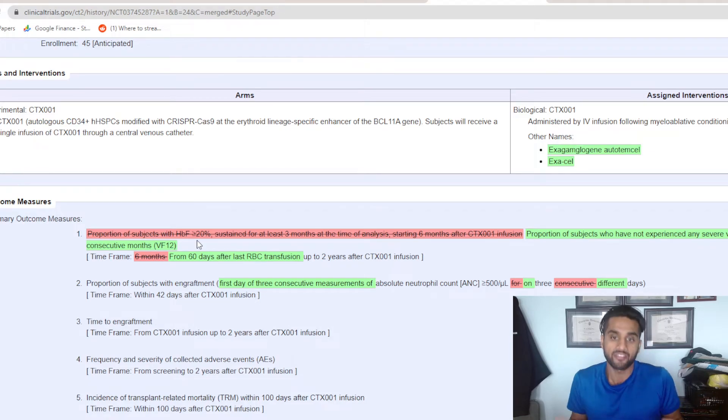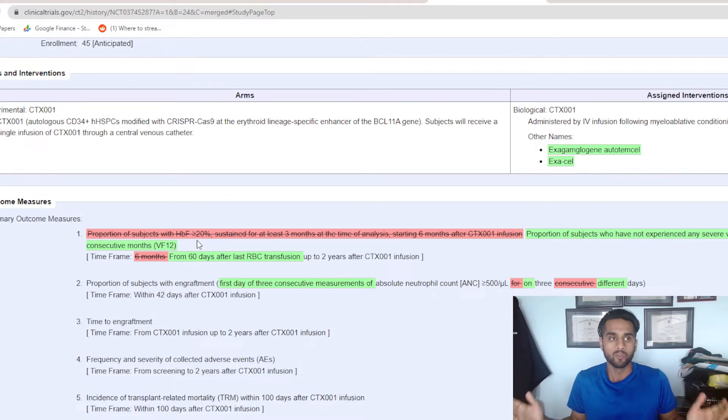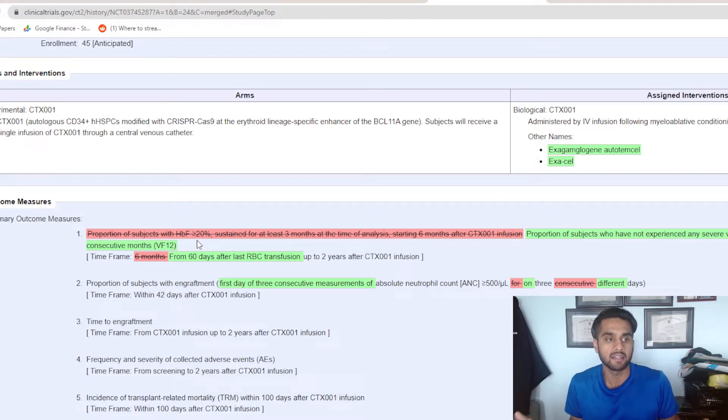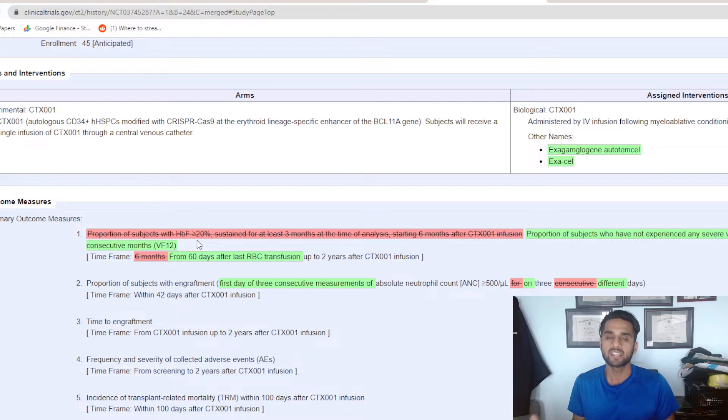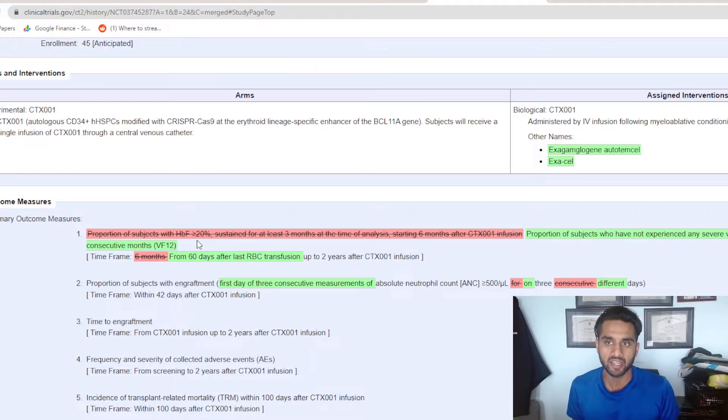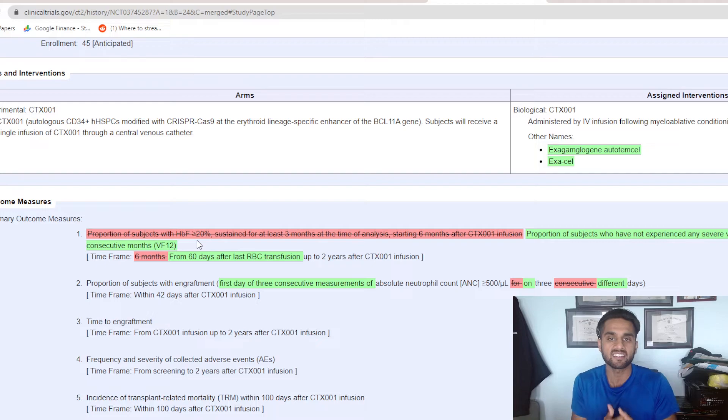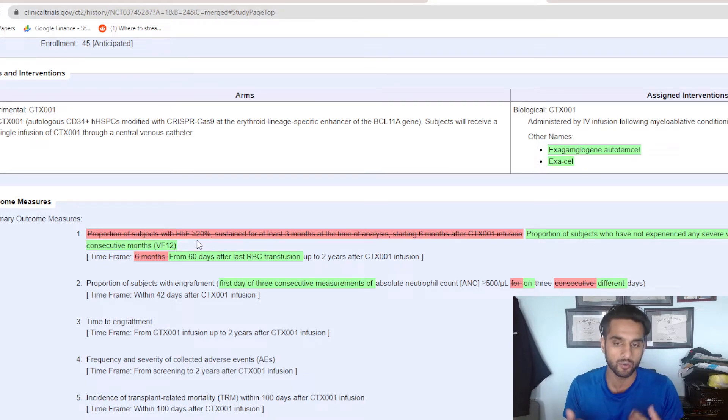I think that's a noble outcome. I think that is a primary outcome measure. When you talk about it, what is the outcome you want for the patient? For the patient, you want no longer any VOCs. And that's just amazing results.